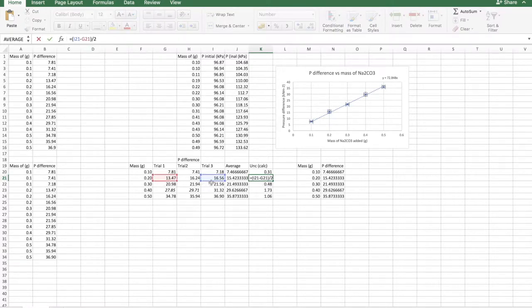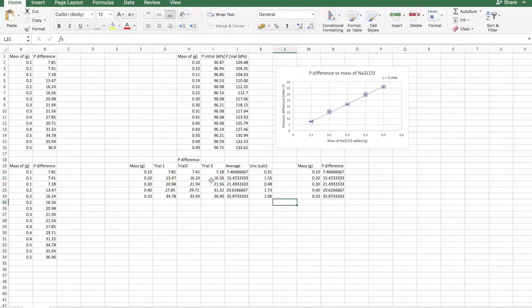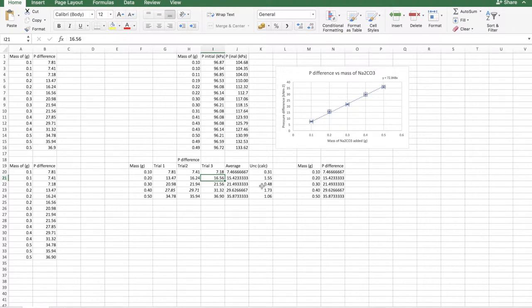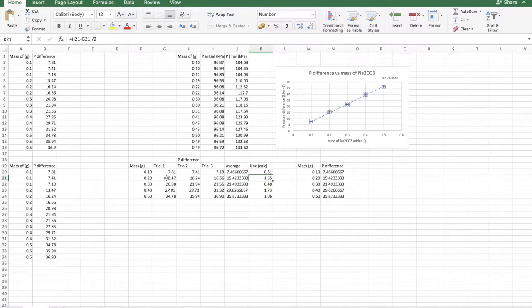So for instance, 16.56 is the maximum, and then 13.47 is the minimum, and you have to subtract the minimum from the maximum and divide by 2. This one you have to do for each and every trial. Every time you have to do it differently because you can't just click here and drag it down because that might give you the wrong results. So make sure you look at which one is the maximum, which one is the minimum, and you subtract the maximum from the minimum.